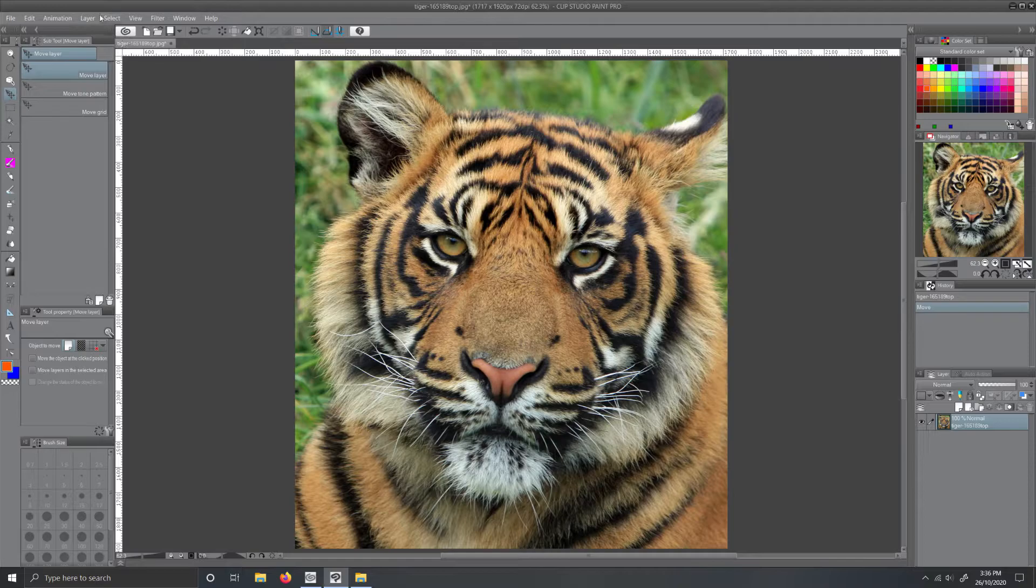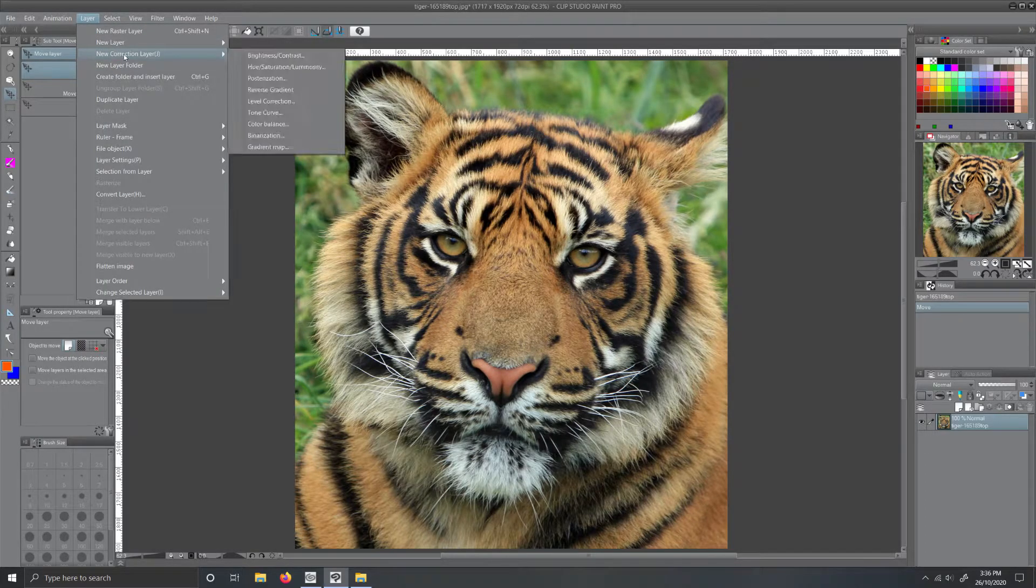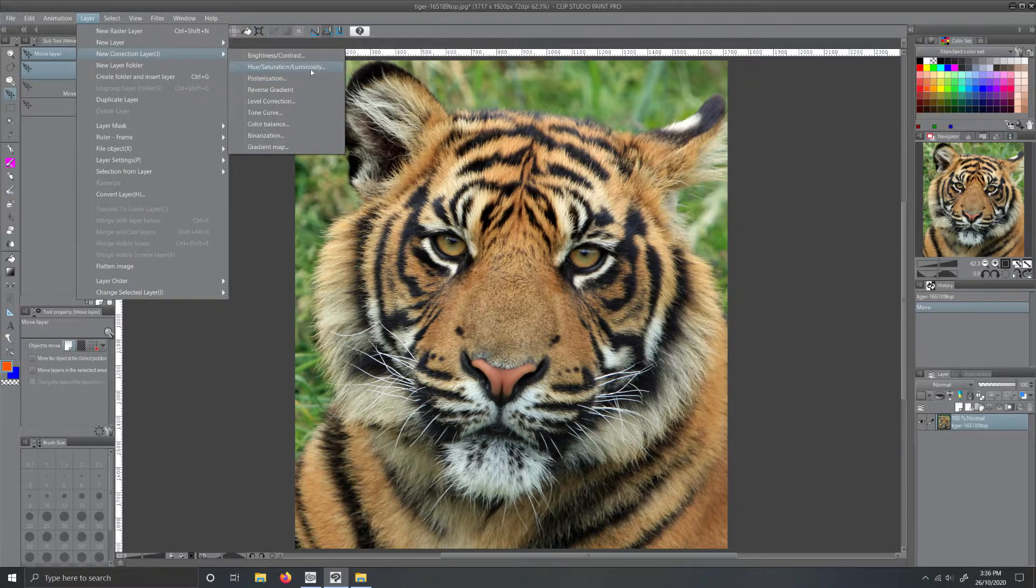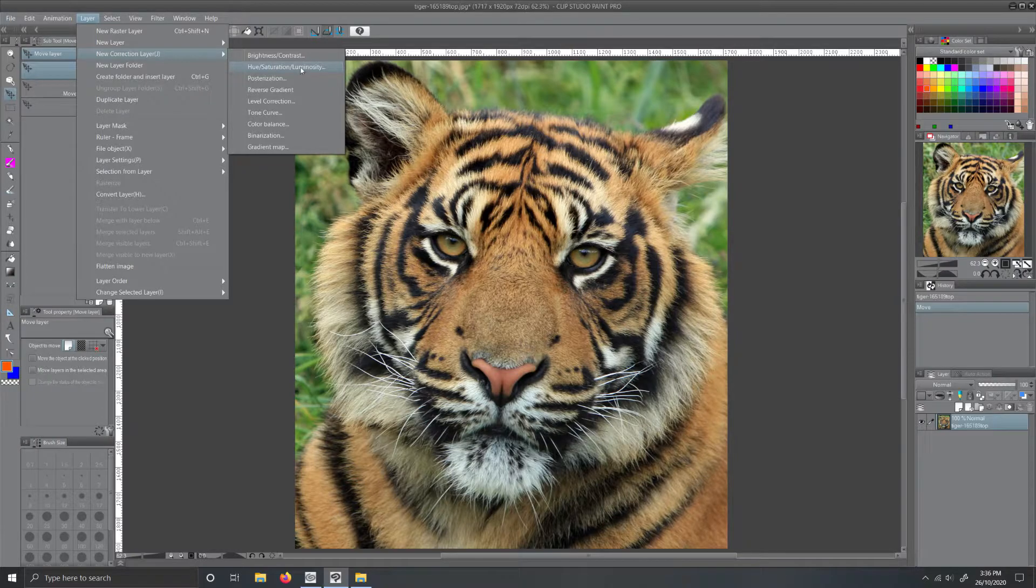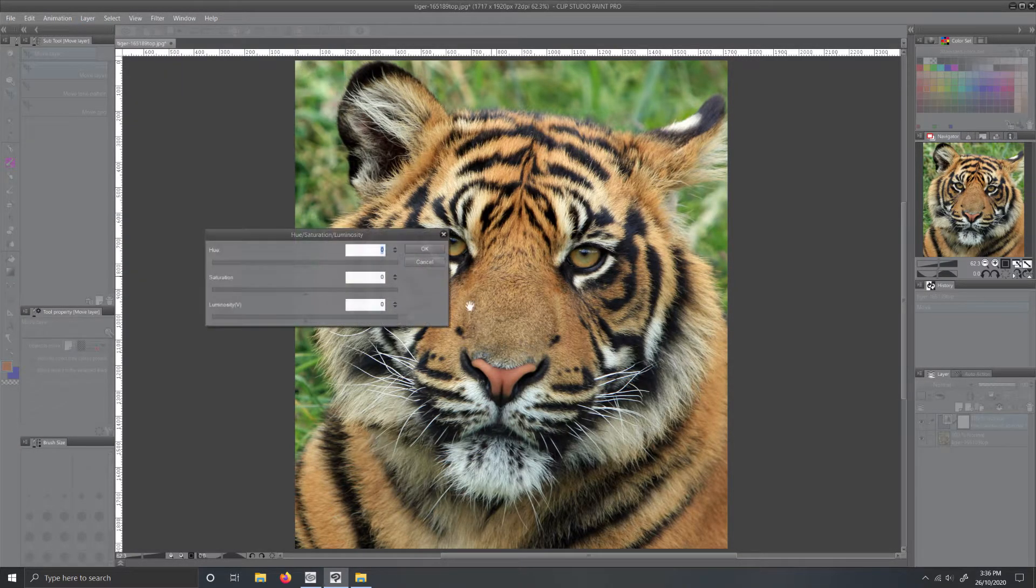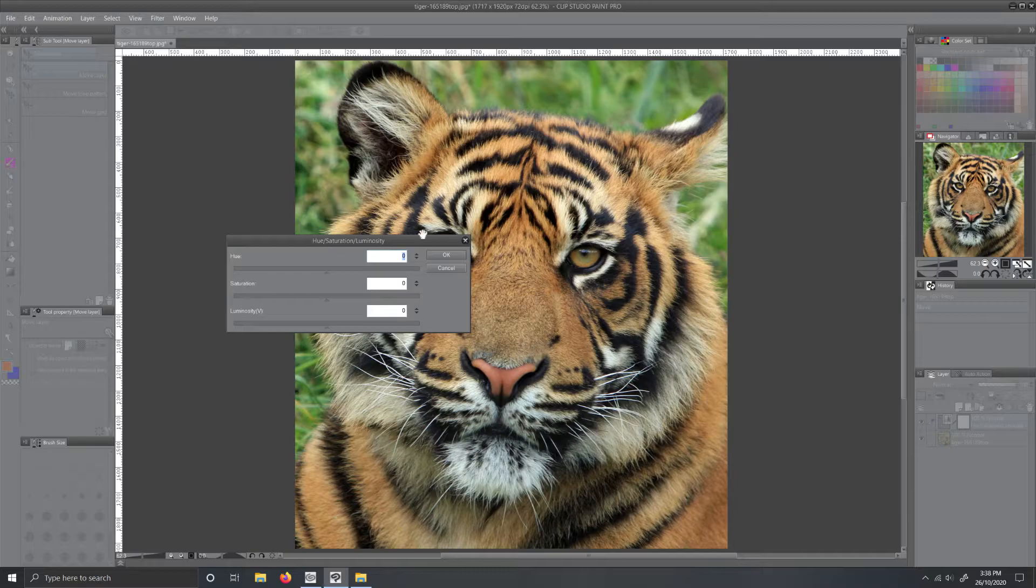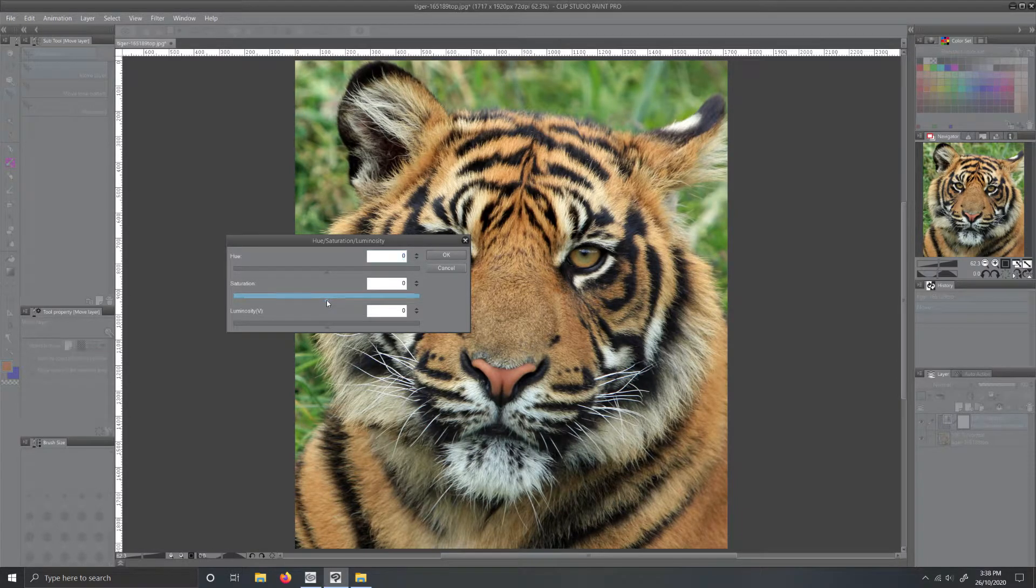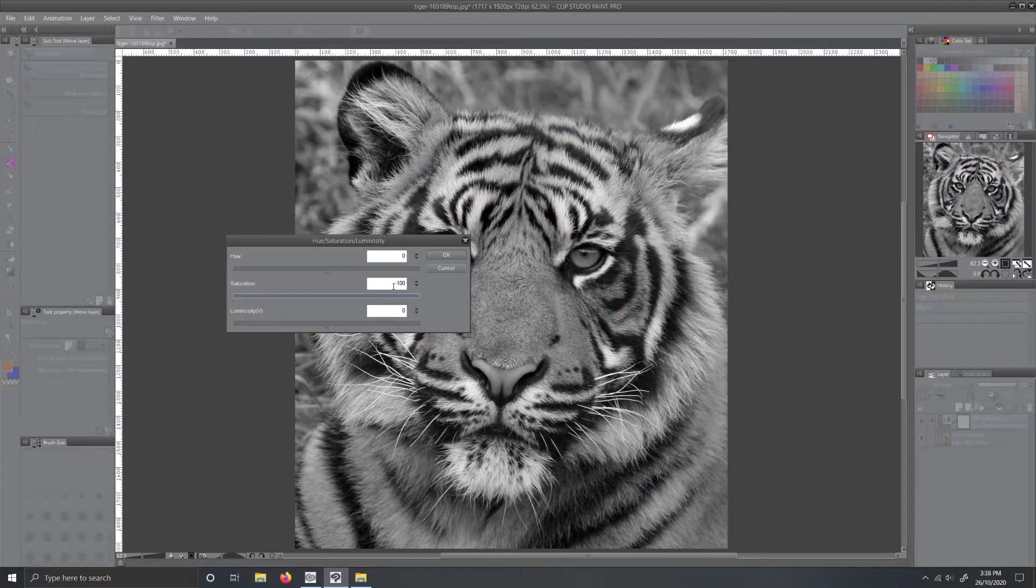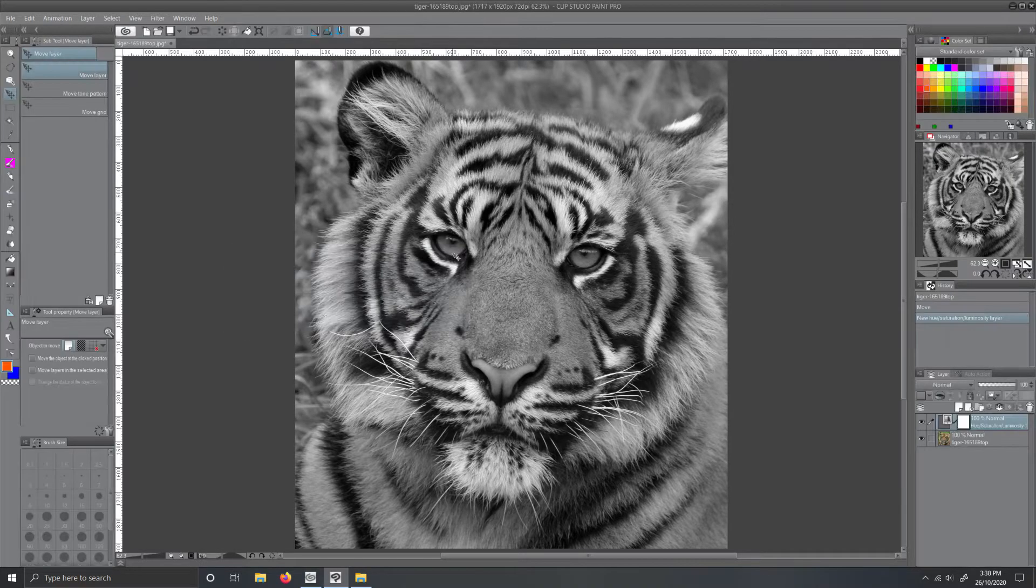Step 3: Go up to the top bar, select Layer, select New Correction Layer, Hue, Saturation and Luminosity. A little popup window will appear. In the popup box, grab the arrow and drag all the way to the left to minus 100, press OK, and voila! A black and white image.